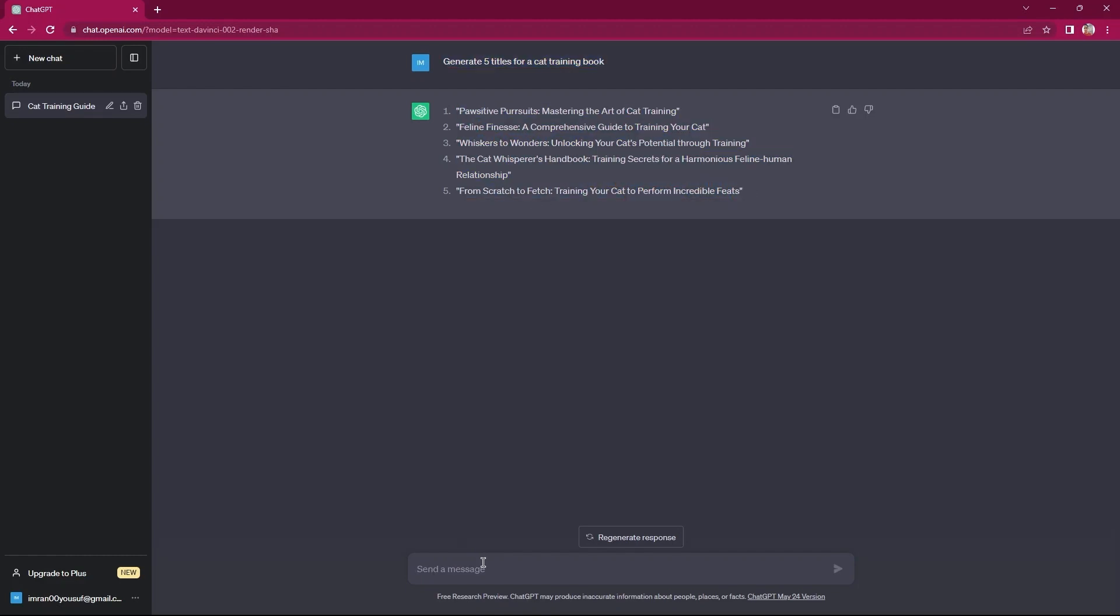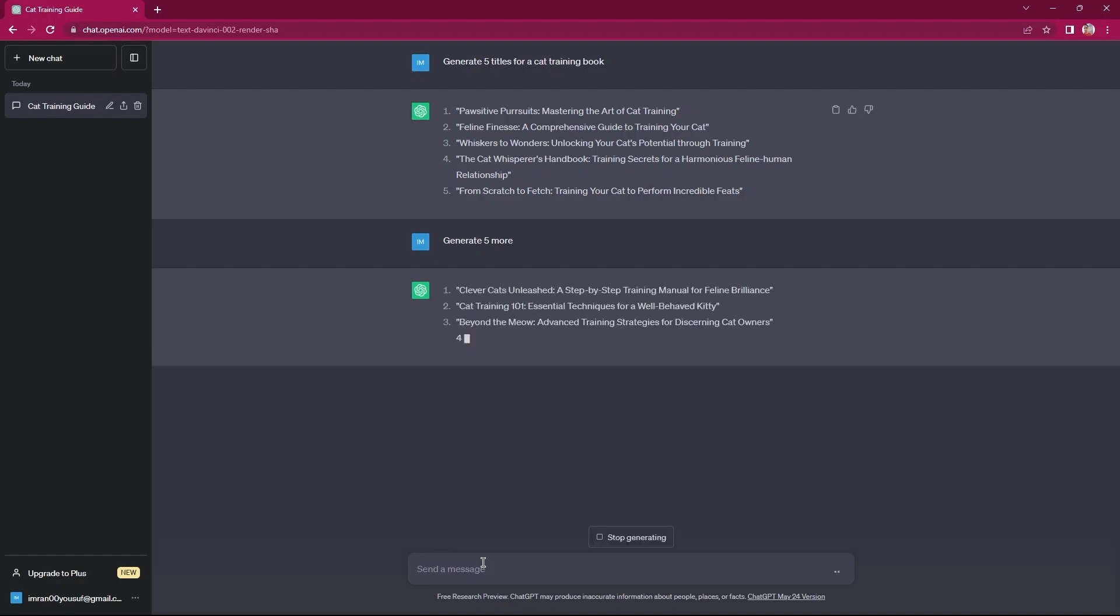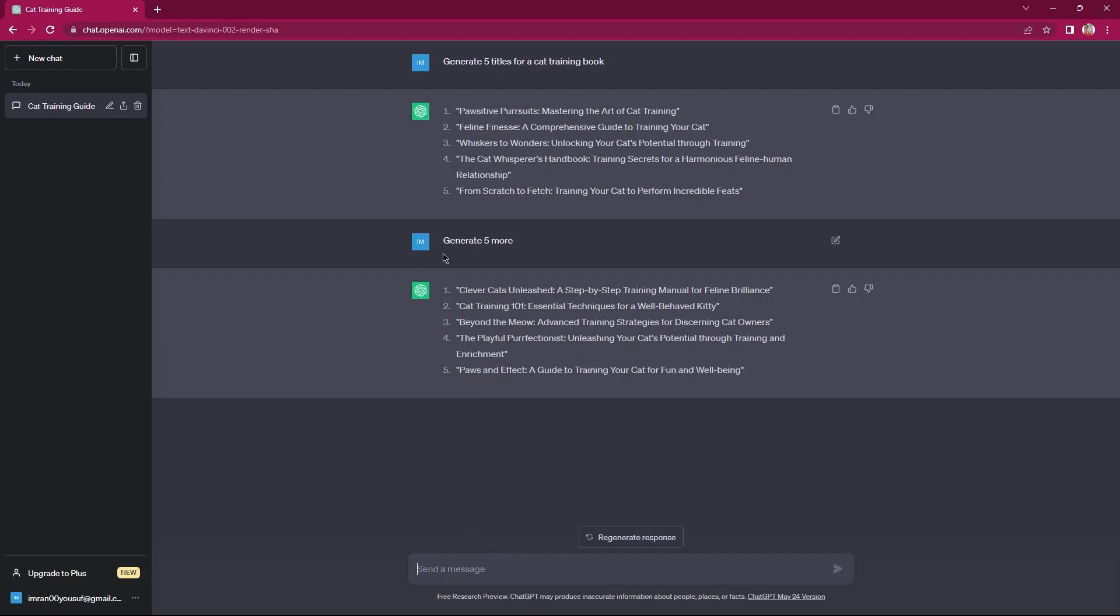In the text box, type generate five more. As you see, more titles are being generated. So, select a title from the options available, which you'll find the best suitable for your book.